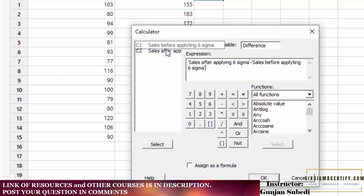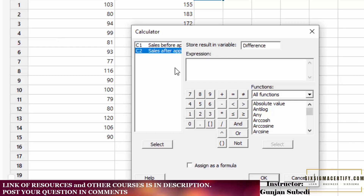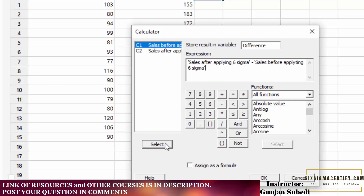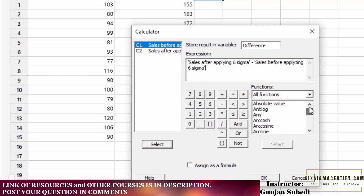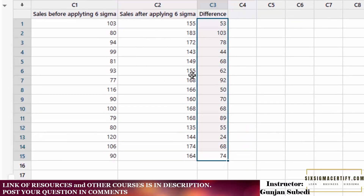You can click the options here, or you can highlight 'Sales after applying', click minus, and select 'Sales before applying' and click Select. This region contains other functions we can use, as we do in Excel. For now, we want to find only the difference, so we click OK. After we click OK, we get the following information.